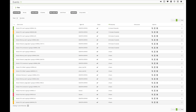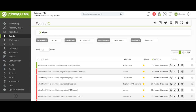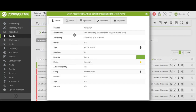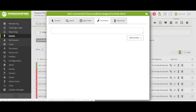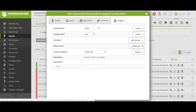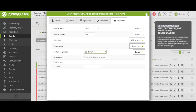Pandora FMS also has a powerful events console. By events, we mean any change produced in the Pandora FMS system, be it the user login, a fallen agent, or the recovery of an alert. All these changes will be reflected in the events console. Each of these events is fully operable and will allow us to have great information as well as adding comments to the different operators of the system, or executing responses depending on the event we are working with.